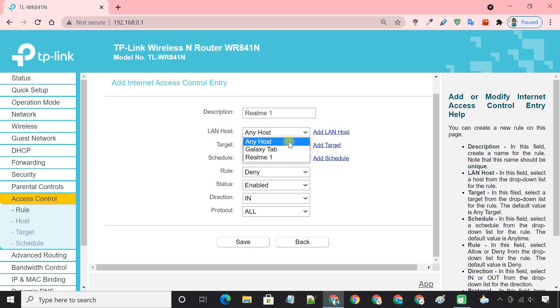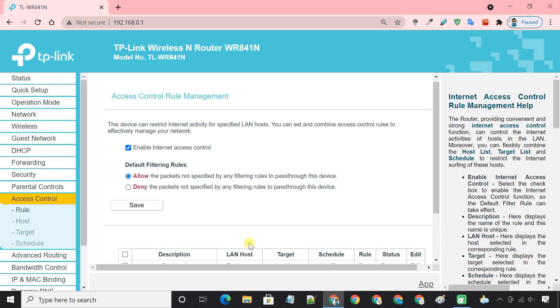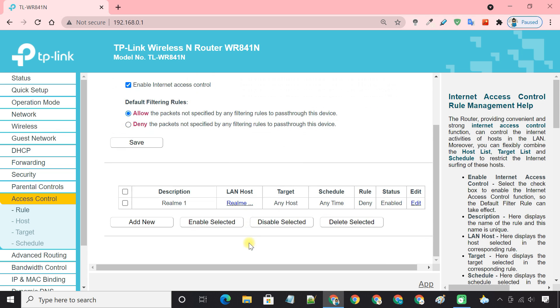In the host box, select the host you created earlier. Select all the other options as you see here. The new rule is now applied to the device. You can repeat the process to add more devices to this block list.